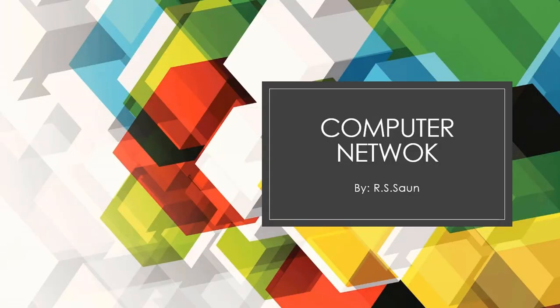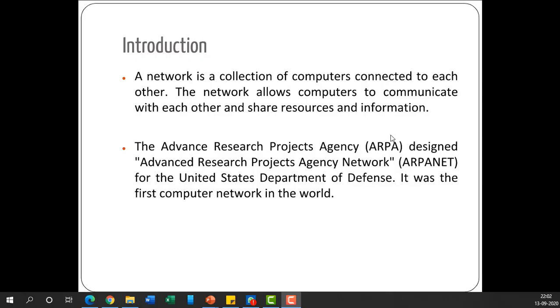Hello, dear students. Today we are going to start a new chapter called computer network. This topic is all theoretical and comprises 10 marks in your board examination — there will be 20 marks based on this topic. So without much delay, let's get started. First, we will have an introduction. A network is a collection of computers connected with each other that allows computers to communicate and share resources and information.